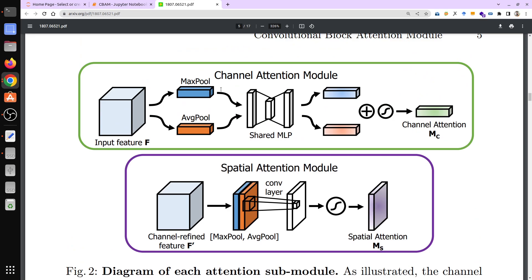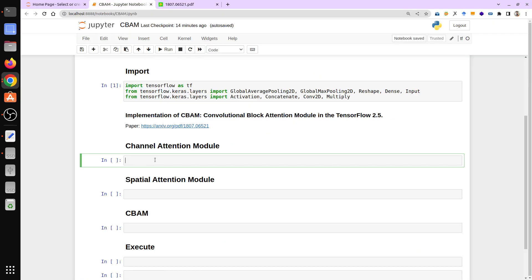In the channel attention module diagram, you take your input features, then apply max pool and average pool on the input feature to get two sub-features. They are then passed through a shared MLP to get two more features, which are added together and passed through a sigmoid activation function. That is the channel attention module — let's implement it.